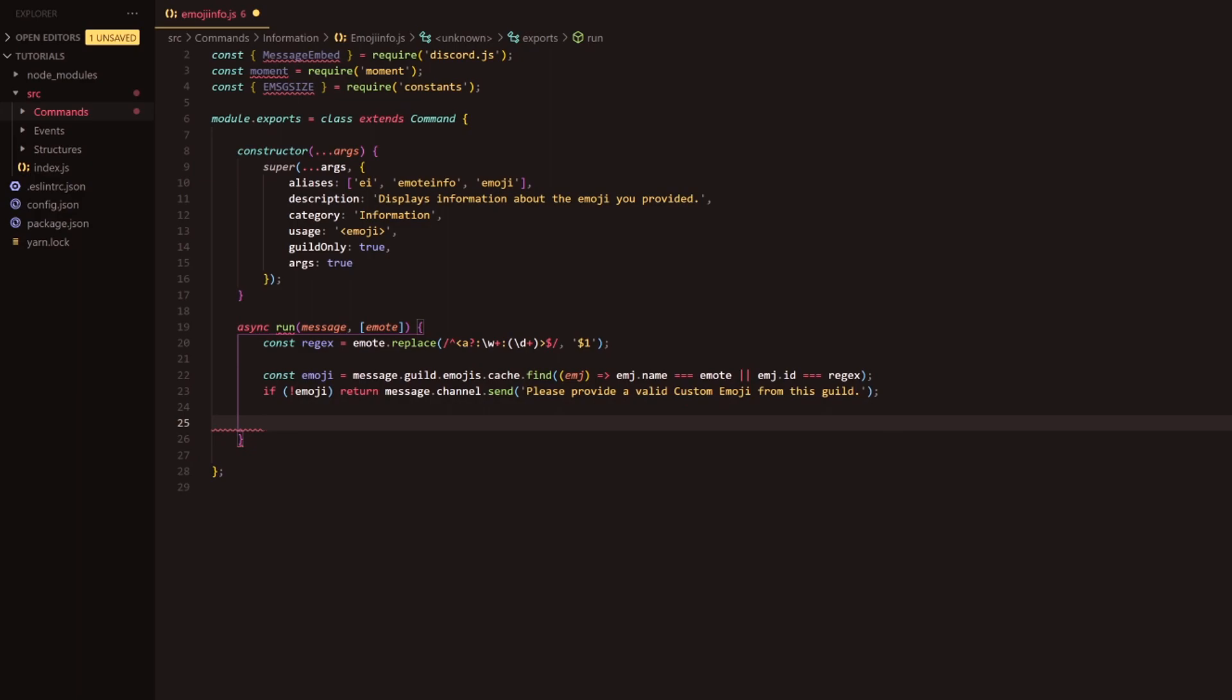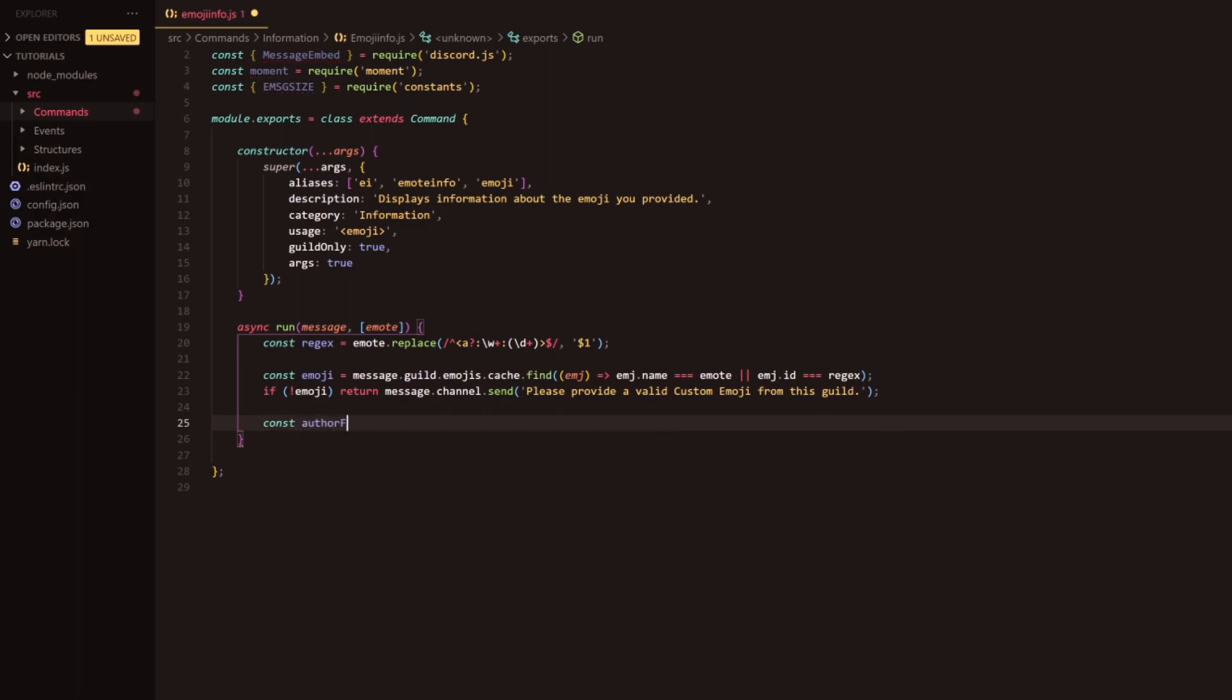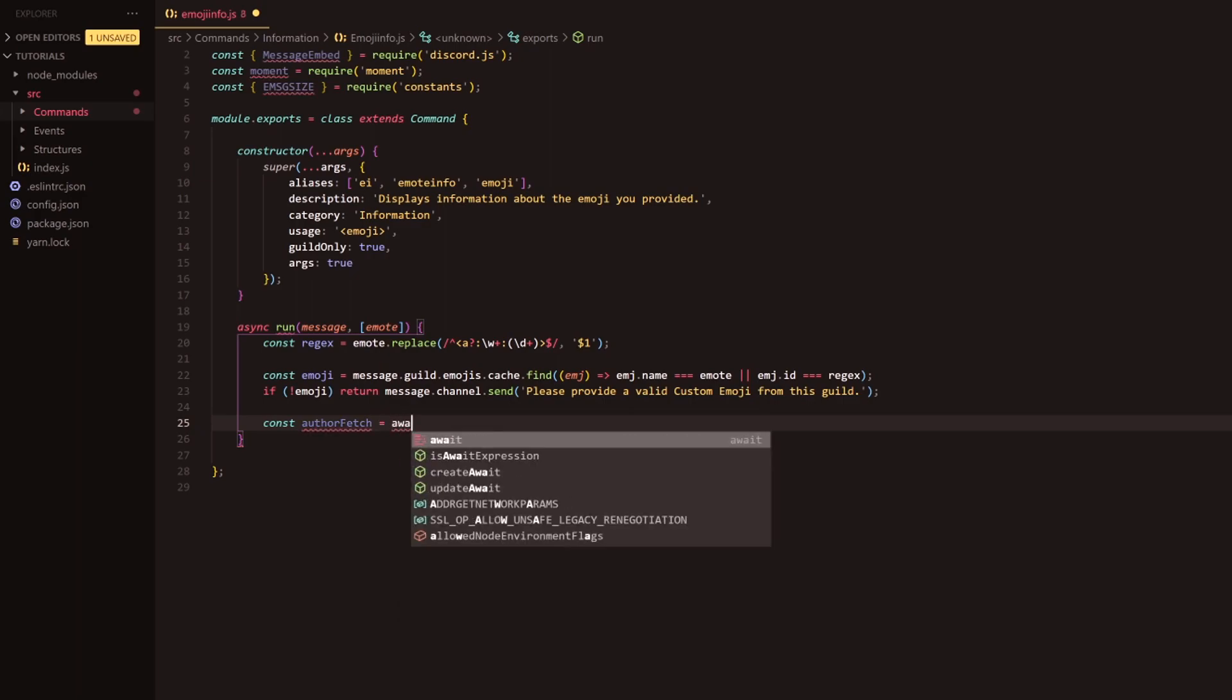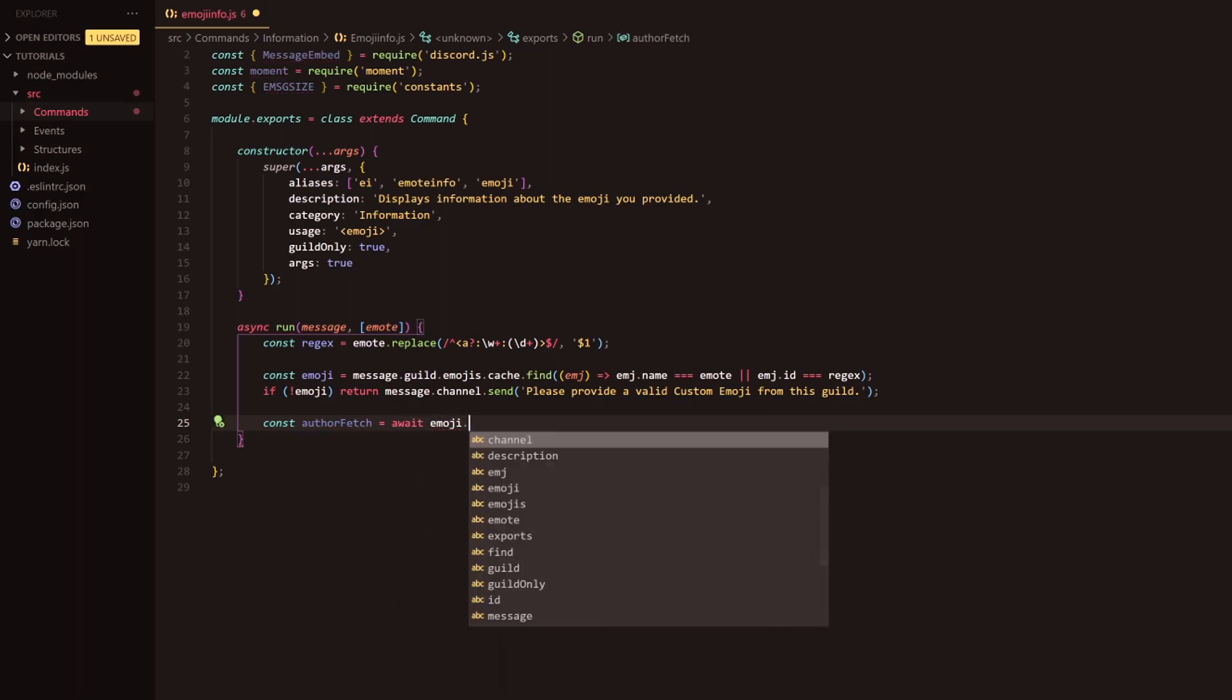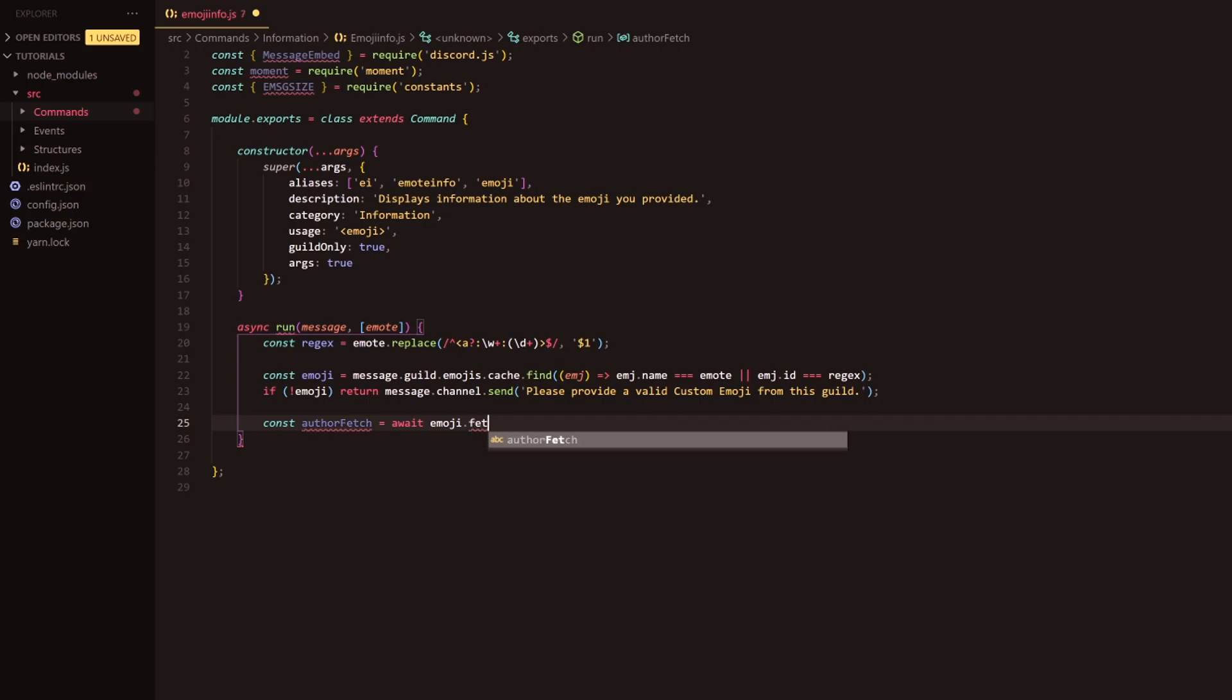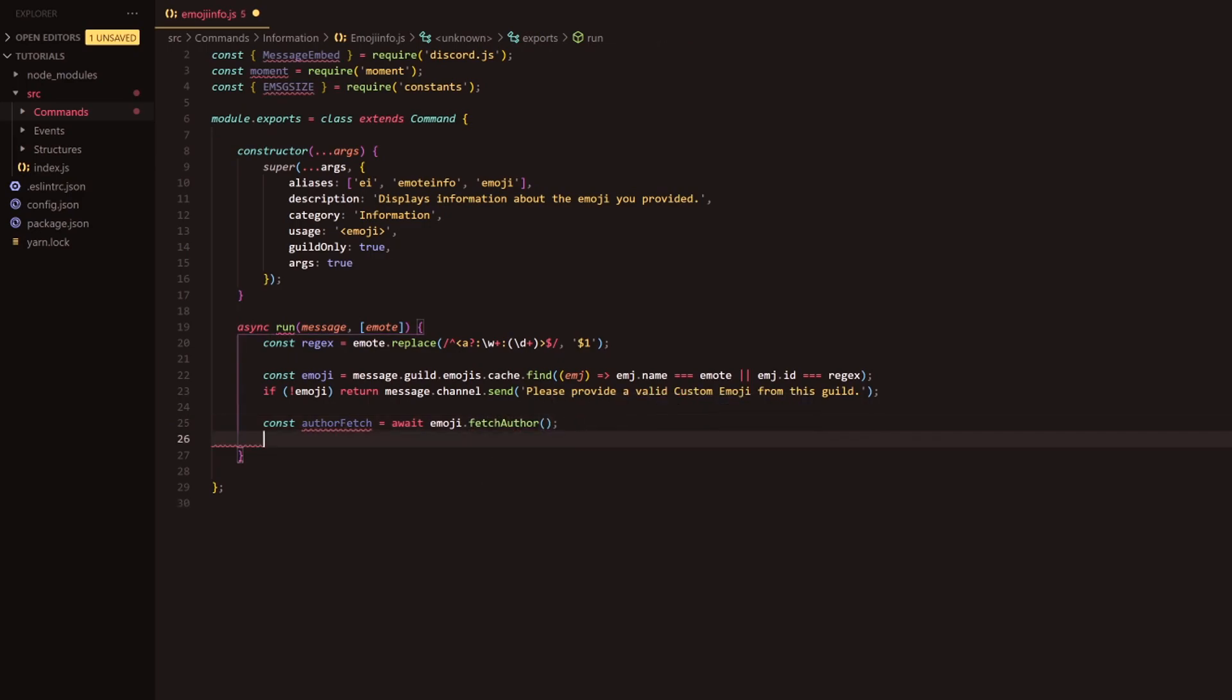Going down two more lines here, I'm going to do const author fetch, and this will be the way that we get the person that added the emote to the guild, so the person that's uploaded it to the discord guild, and that's just through this very simple method which is just fetch author.